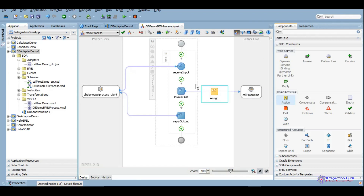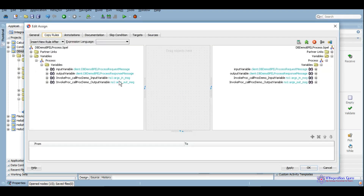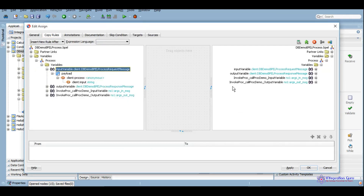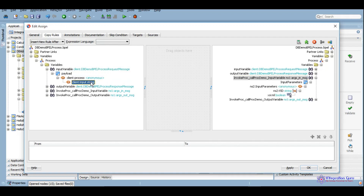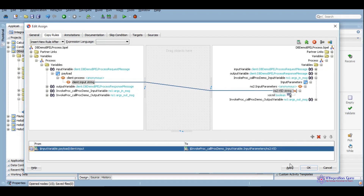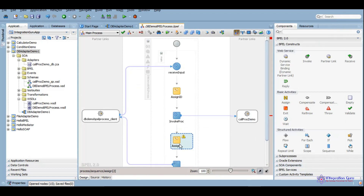Now we will assign the user input to the procedure's input variable. We will give it a relevant name: 'Assign ID'. We map the input variable given by the user to the input variable of this procedure.